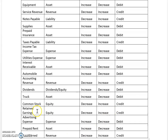Retained earnings and common stock are both equity accounts, and they increase with a credit, decrease with a debit, and the normal balance is a credit. This should help you in solving exercises and problems in Module 2. You can print this out to assist you in working your assignments.